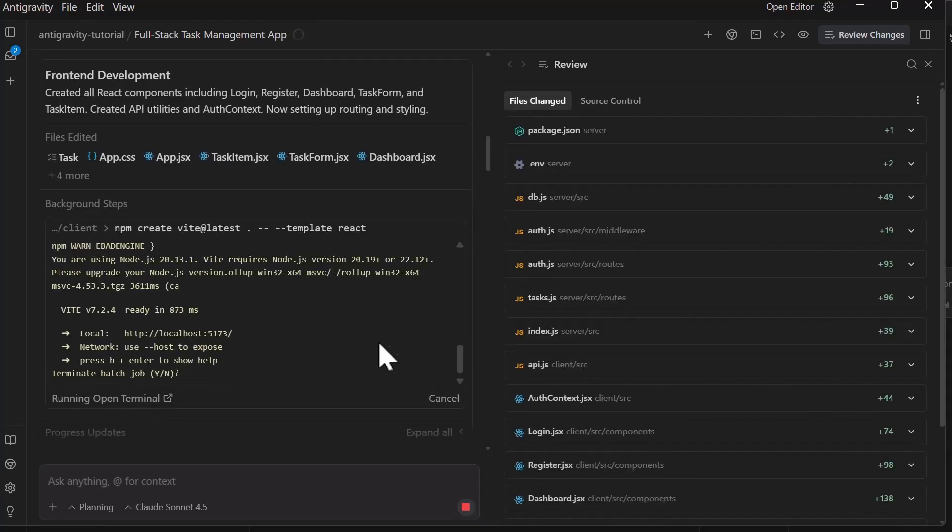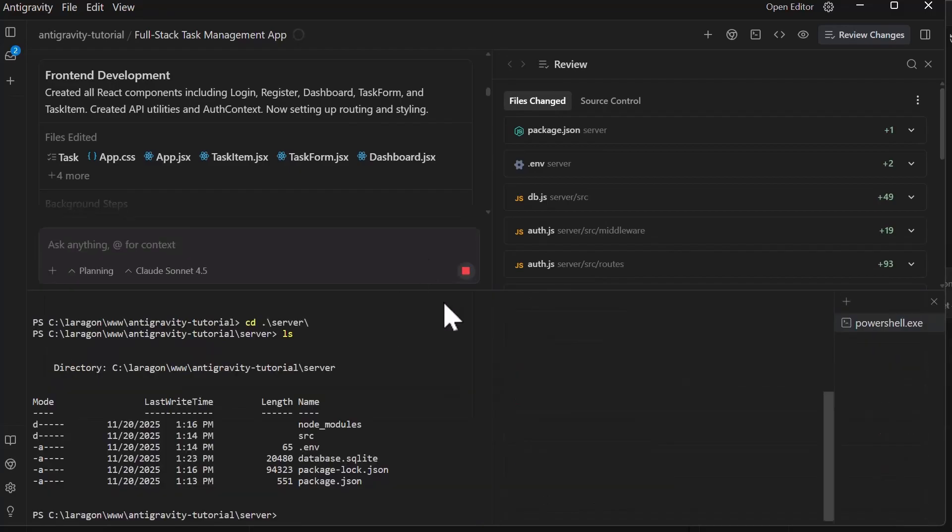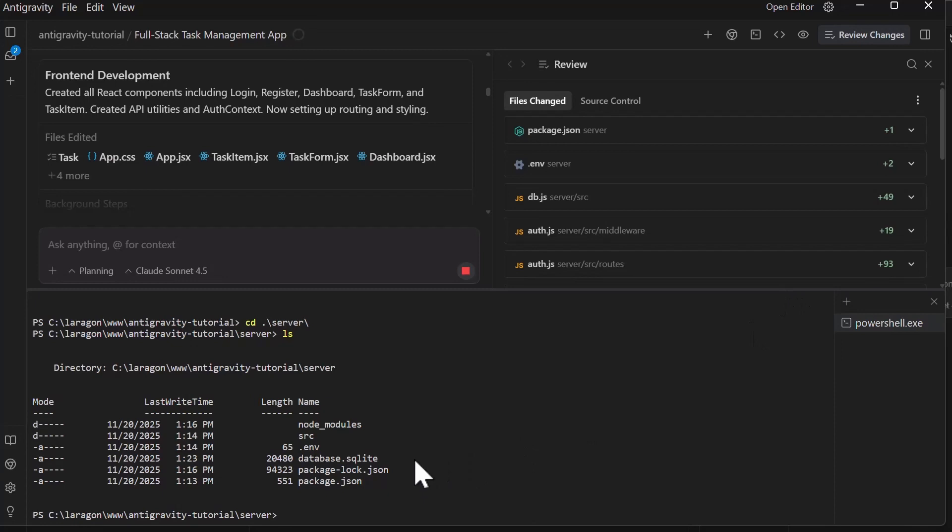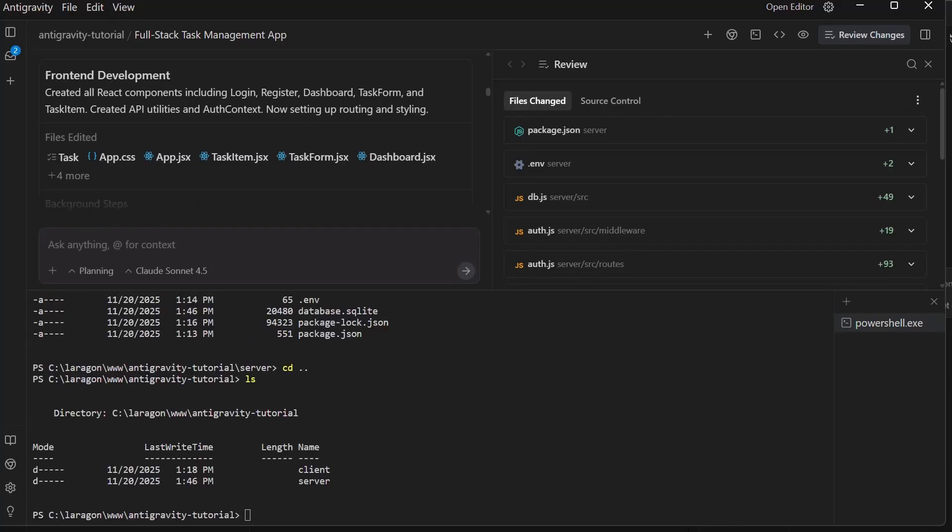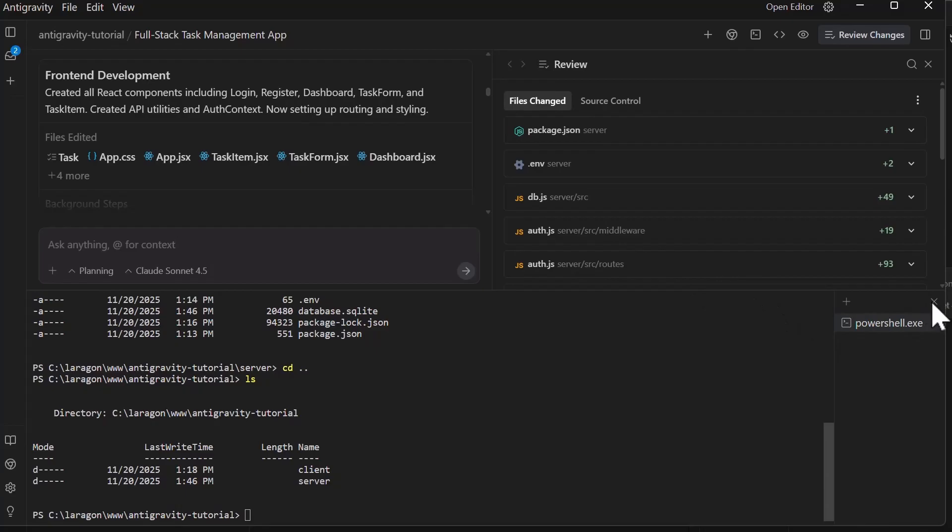You can press command plus J or control J to open the terminal at the bottom of the window. This terminal is attached to your workspace and you can run commands that you need. The agent can also generate and execute terminal commands based on your request. For example, you can say install dependencies and start the development server. The agent generates the appropriate npm commands. Depending on your terminal auto-execution settings, it either runs them automatically or asks for your approval. You can have multiple terminal sessions, switch between them, and the agent maintains context of what is running and where it's running.